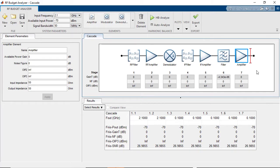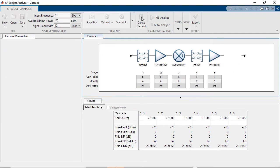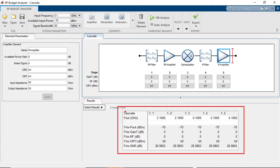You can construct a network of arbitrary length and remove elements easily, returning back to the single-stage down-conversion. The table below lists the output frequency after each cascade stage, along with output power, gain, transducer gain, noise figure, IP3, and signal-to-noise ratio.